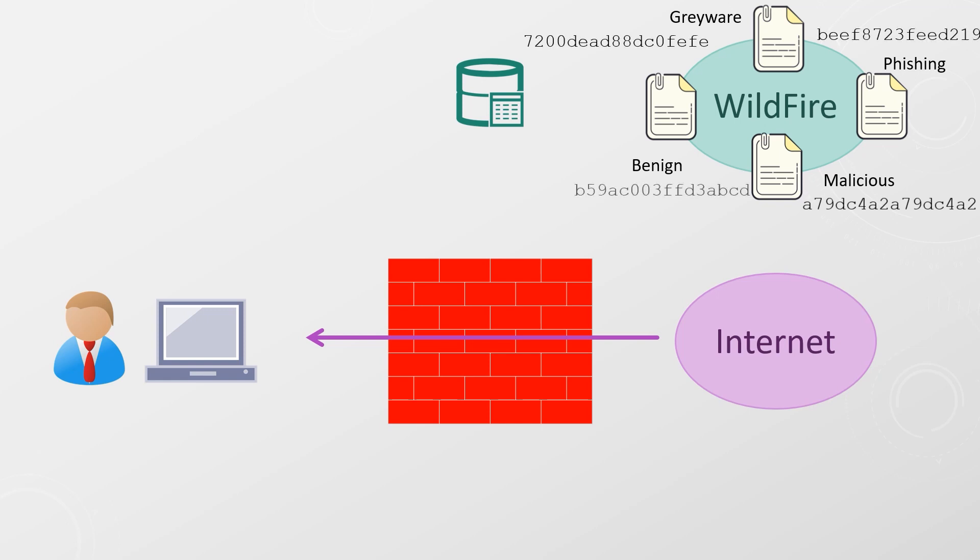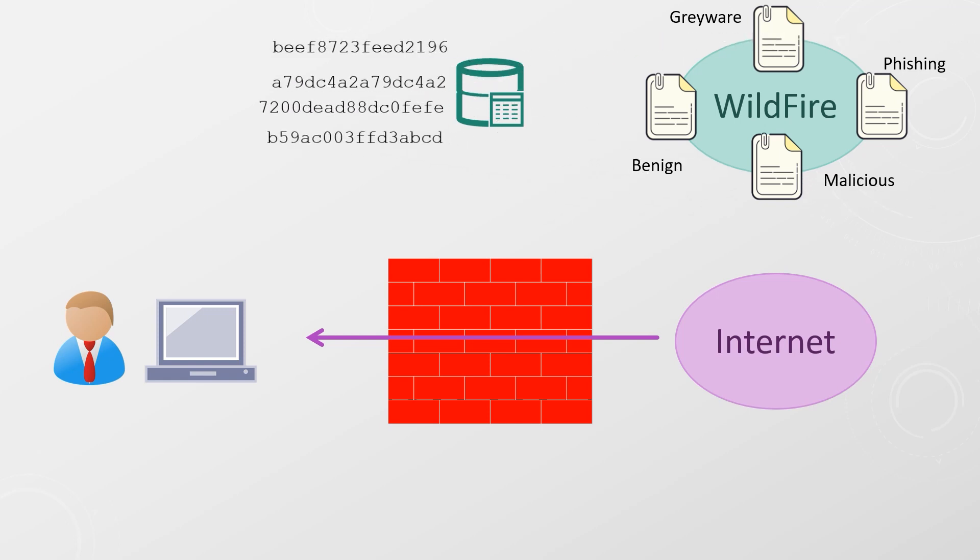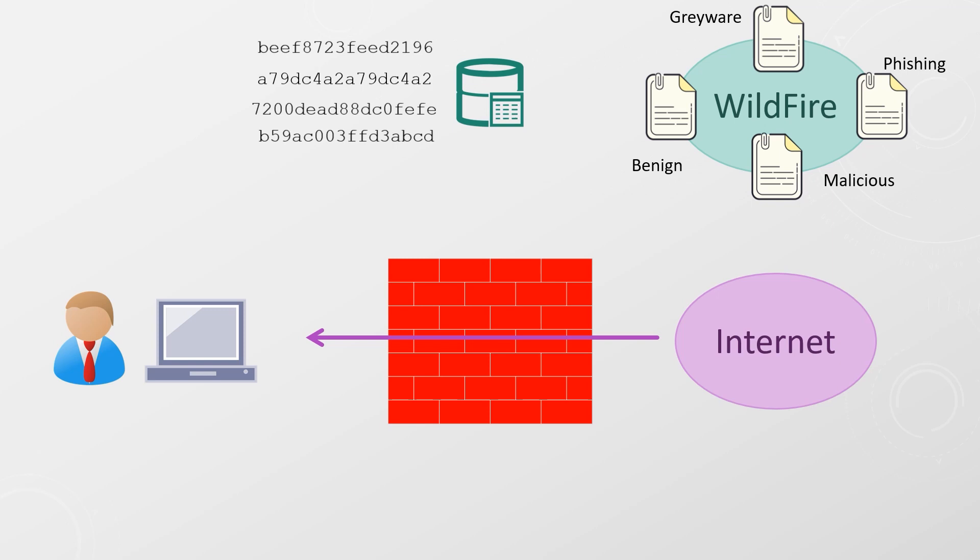If it is determined to be malicious, a new file signature is generated and added to Palo Alto's database. As mentioned earlier, you and everyone else can download updated signatures regularly. In this way, you're protected against new threats that you find, as well as new threats that other people find.